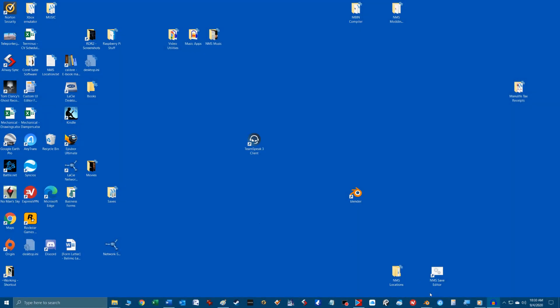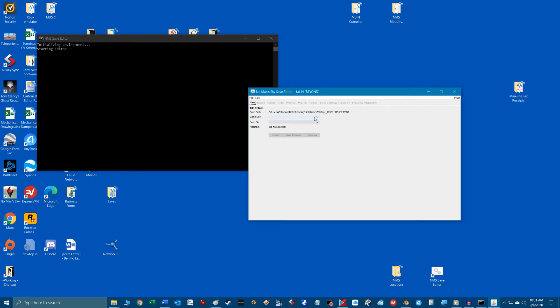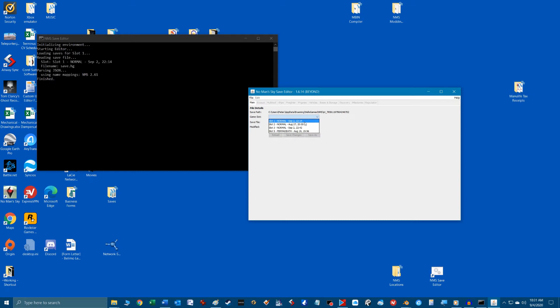When we get to this point where you can launch the save game editor and select and load one of the five save game slots, we know we've installed and set it up correctly.